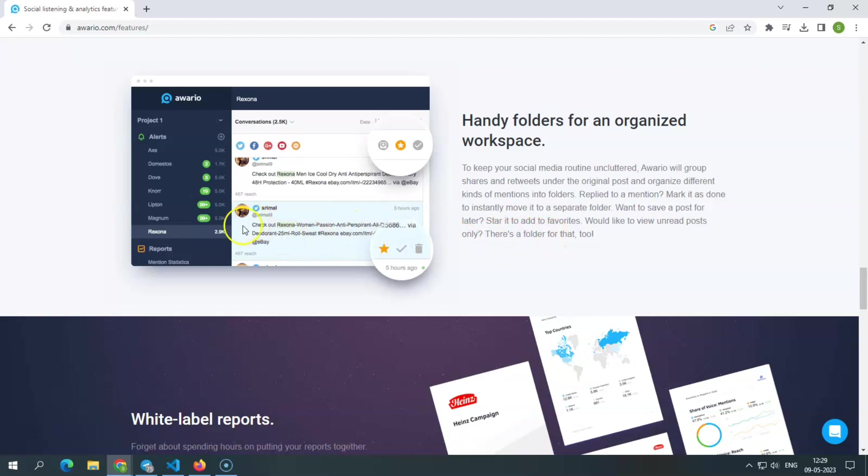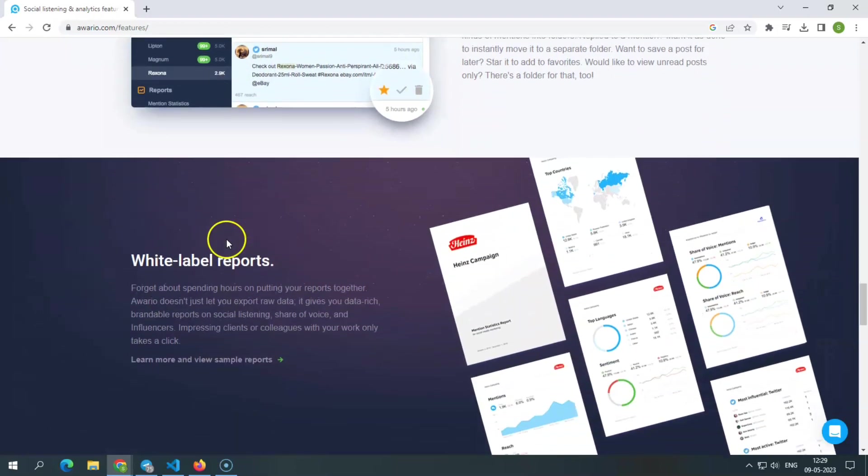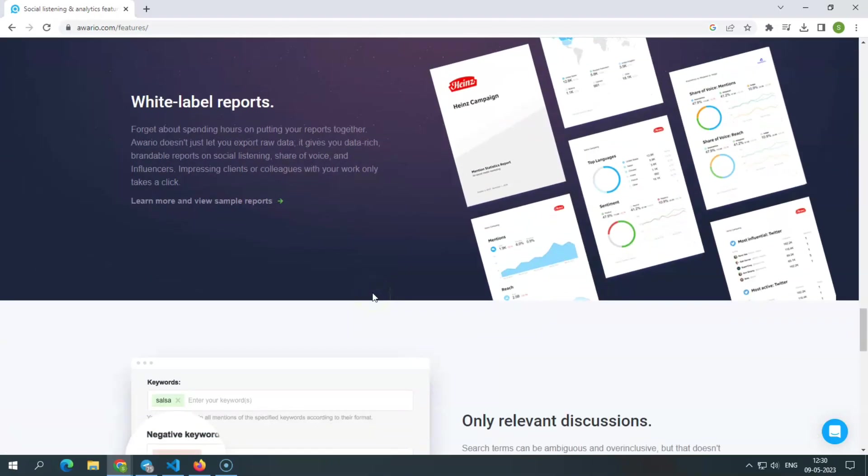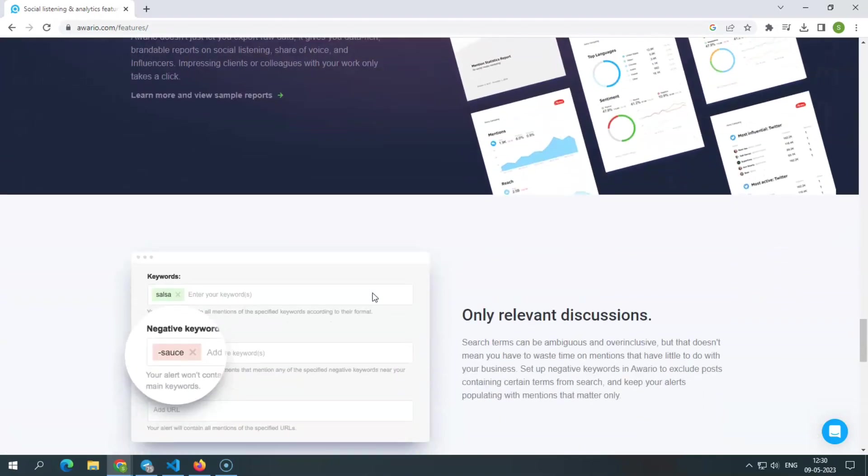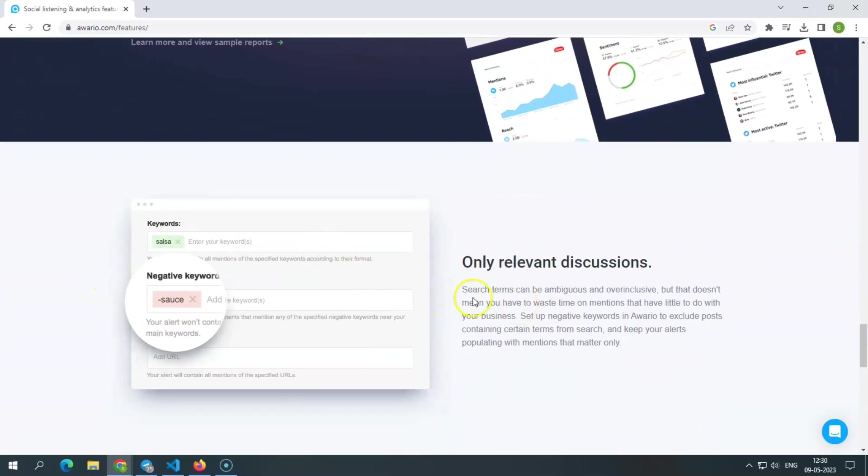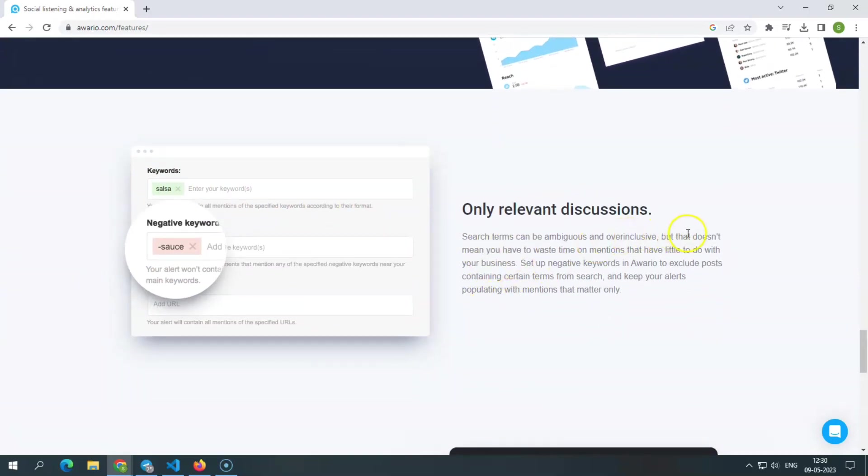White label reports. With Awerio's data-rich, brandable insights on social listening and the ability to export raw data, you can amaze clients or co-workers with a single click. Relevant discussions only. Set up negative keywords in Awerio to ensure that only the most important references appear in your alerts.